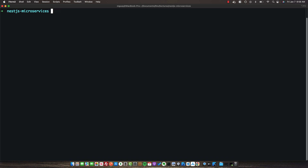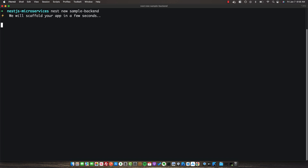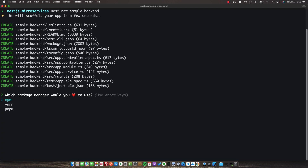In your command line, in whichever folder you'd like to work in, make sure you run Nest New. We'll start with our API gateway, which we'll call sample-backend. I will include the link to the GitHub repo for this project in the description, as well as a link to the microservices documentation.